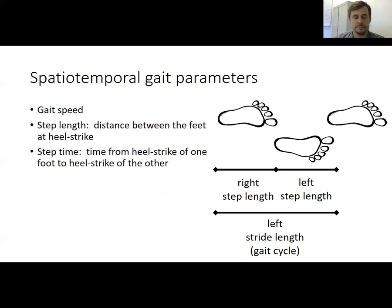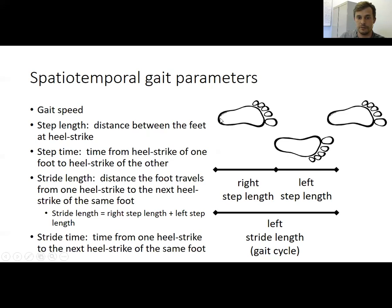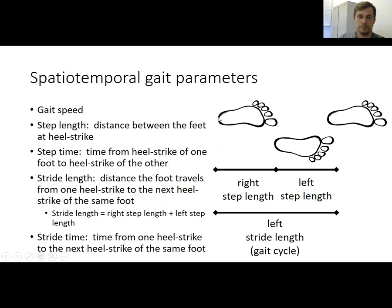Spatial temporal gait parameters are relatively straightforward walking parameters collectable using a variety of methods. The three most common studied in our lab are gait speed, step length — which is simply the distance between the feet at heel strike of two subsequent steps — and step time, which is just the timing of those steps. Other metrics include stride length, the distance the foot travels from one heel strike to the next heel strike of the same foot, and stride time, the time interval calculated over that same movement pattern for one foot.